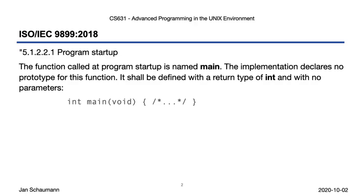This is where we go to the standards, and this time it's not POSIX, but we're looking at the C programming language standard. The name main, and whatever prototype it may have, after all, is a programming language specific thing. The C standard says: the function called at program startup is named main. The implementation declares no prototype for this function. It shall be defined with a return type of int and with no parameters.